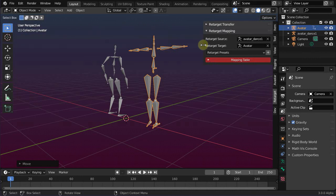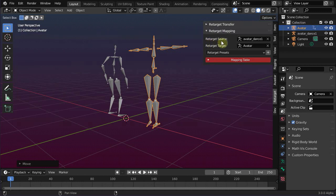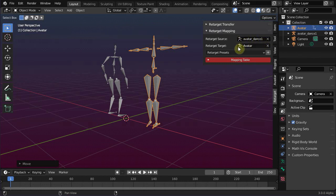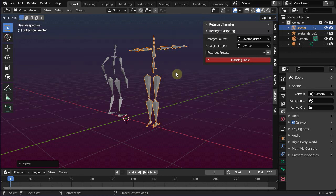And when we have exactly two armatures in the scene, then Avastar can even find out which rig is the imported animation source and which is the animation target. So in our case, the armatures have already been correctly assigned, and we can proceed to the next step.